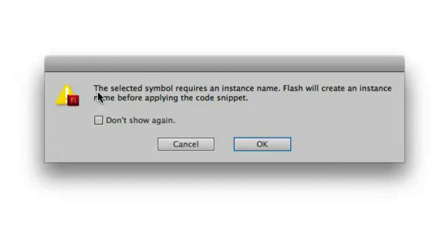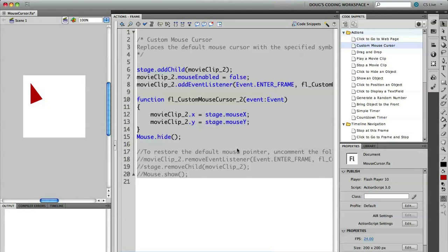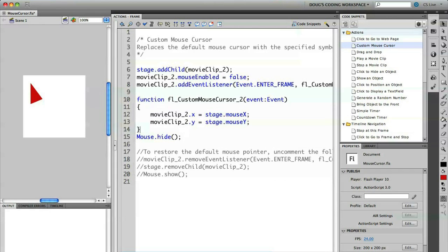You'll see that you have a notification here. If you remember, I didn't give this an instance name. That's actually one of the nice things about the code snippets panel — if it requires an instance name, it can automatically generate one for me. So I'm going to click OK. You'll see that we now have some code that's been added. In this case, it's saying custom mouse cursor, and this is going to replace the default cursor with the symbol that I just created.